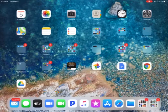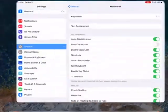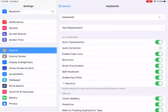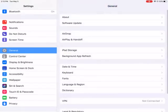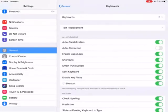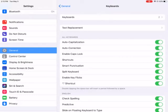There's a simple way around that. You go into Settings, go into General, into Keyboards, and then you can toggle on and off the autocorrect.